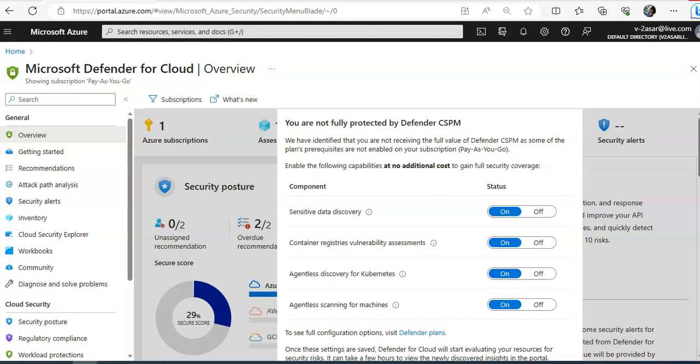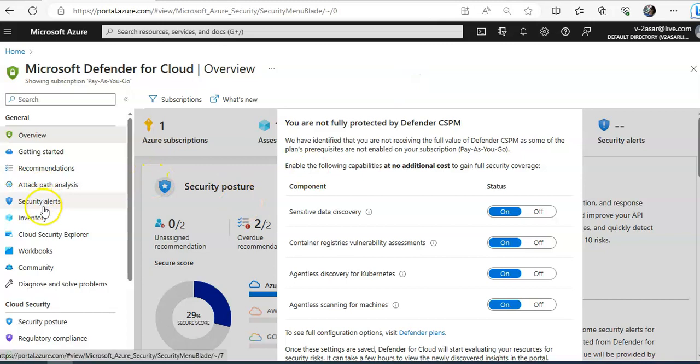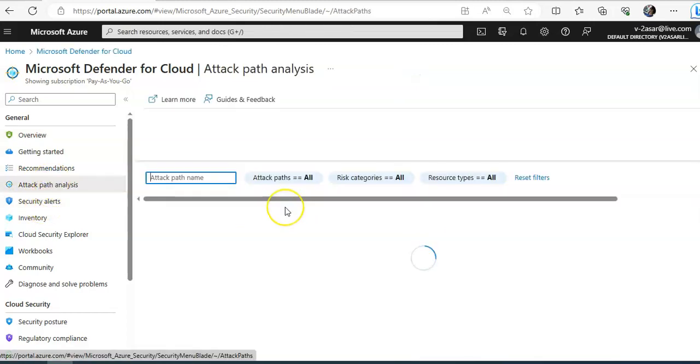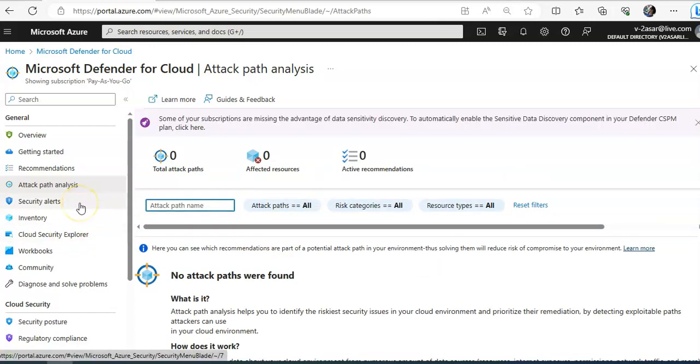So when your AWS account will be connected, you will see all of these options here: the attack path analysis, the security alerts, and everything else.